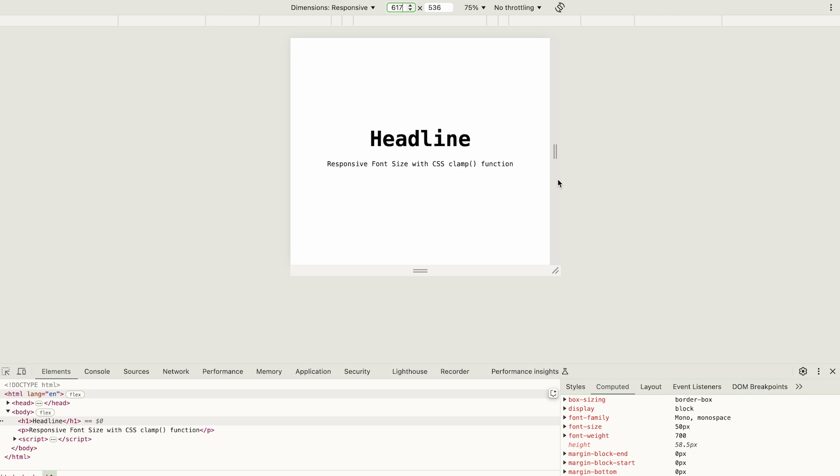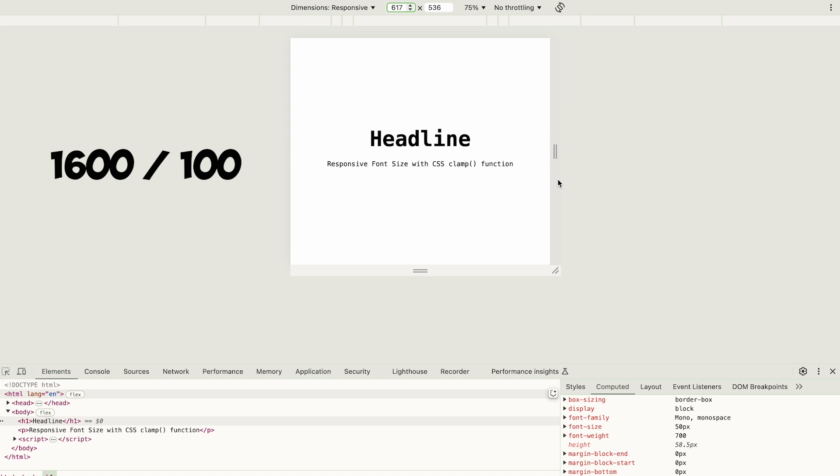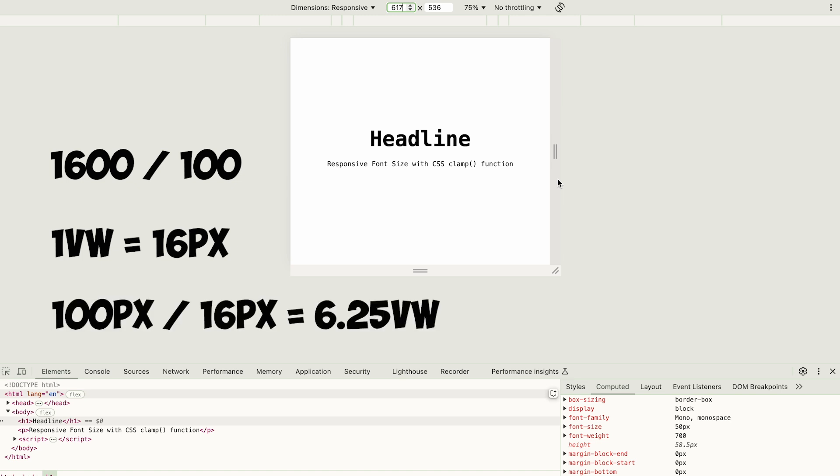You may wonder how to determine the middle value more precisely. For example, I want the heading size to be exactly 100 pixels when the viewport is 1600 pixels wide. In this case, 1 view width equals 16 pixels. Dividing 100 pixels by 16, we get 6.25. So, setting 6.25 view width ensures the heading will be 100 pixels at a 1600 pixels viewport width.